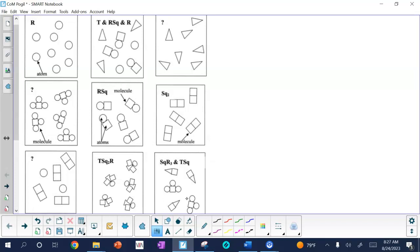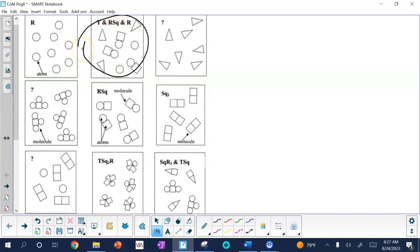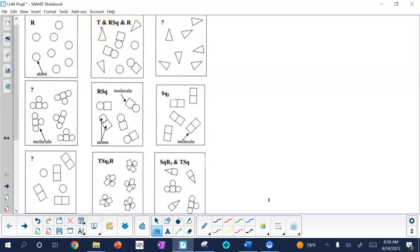Number five: can a particle be a single atom? Most definitely — there are examples of particles that are single atoms. Can a particle be a molecule? Most definitely — when you have two things touching, those are all molecules and they're all particles. For 5C, how many particles are in the drawing representing T and R, S, Q, and R? Counting them: one, two, three, four, five, six, seven, eight — a total of eight particles. Some are atoms, some are molecules, but there are eight total.